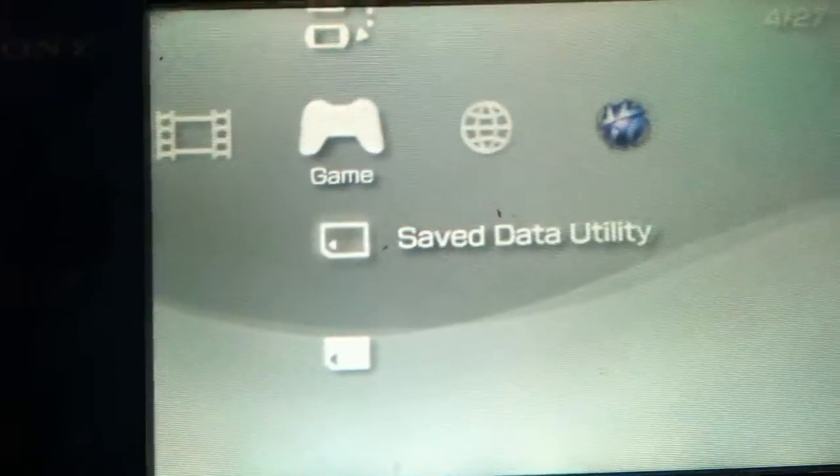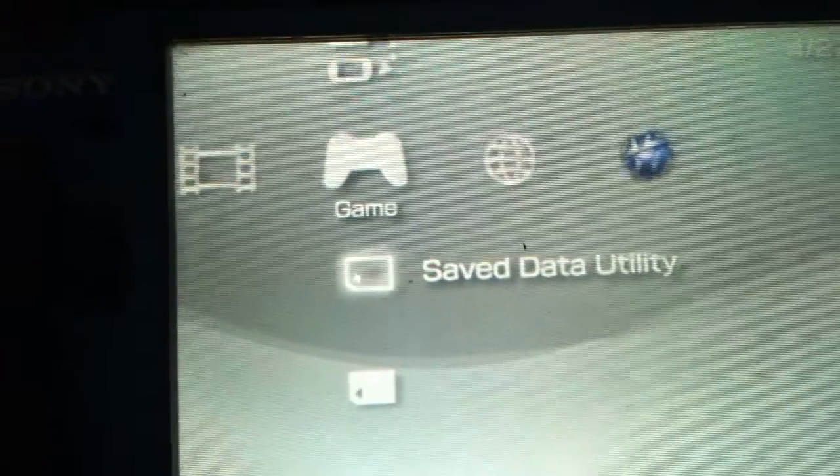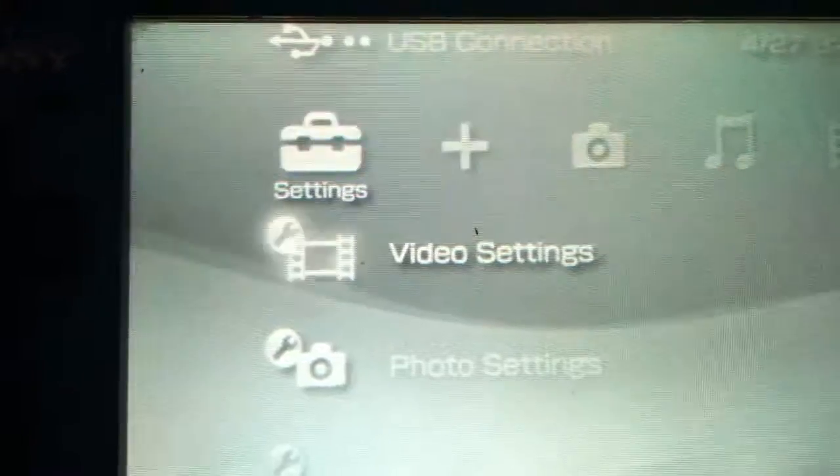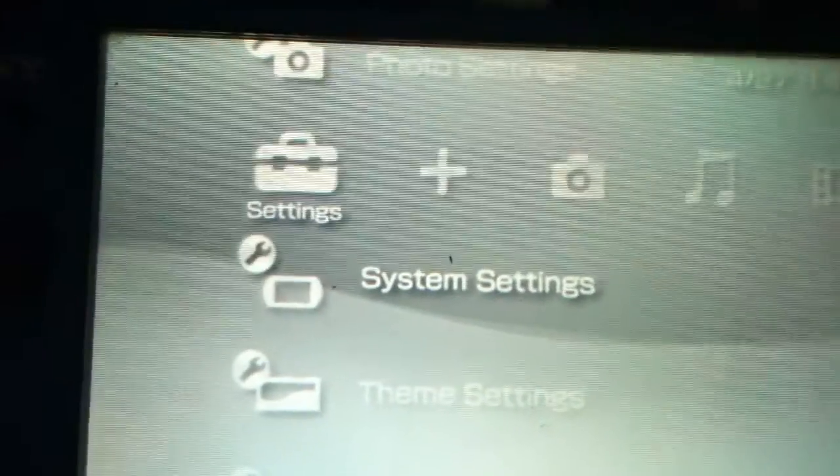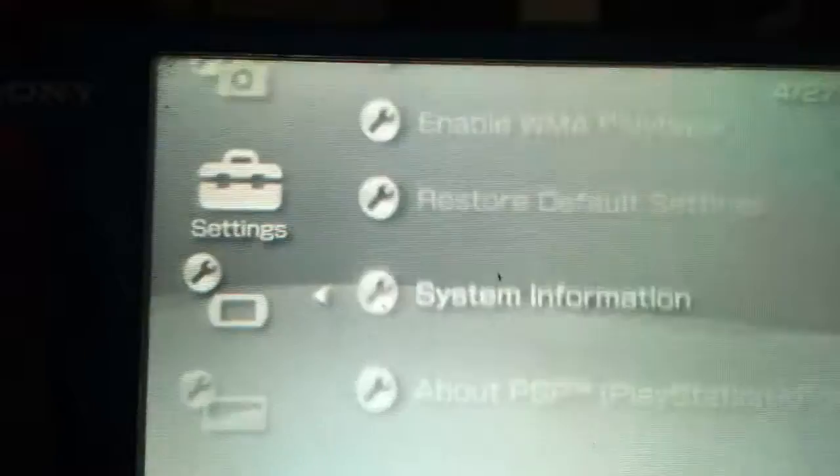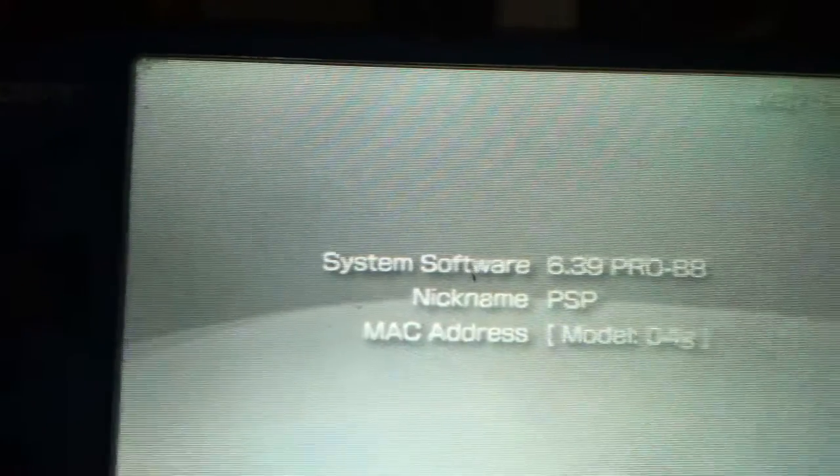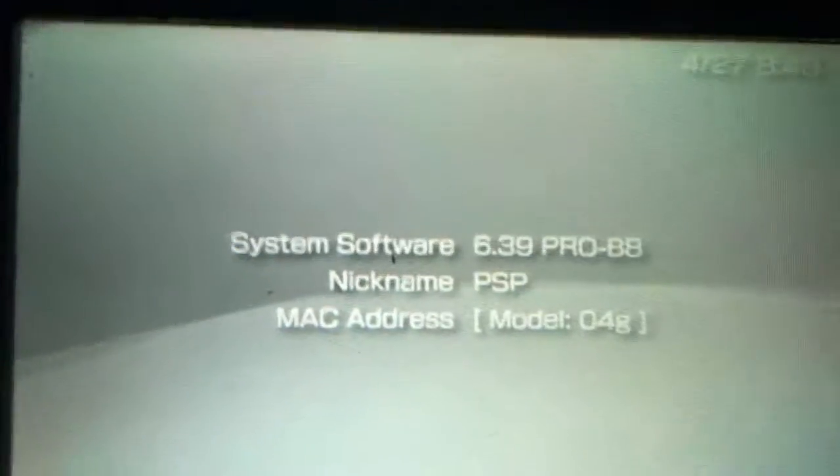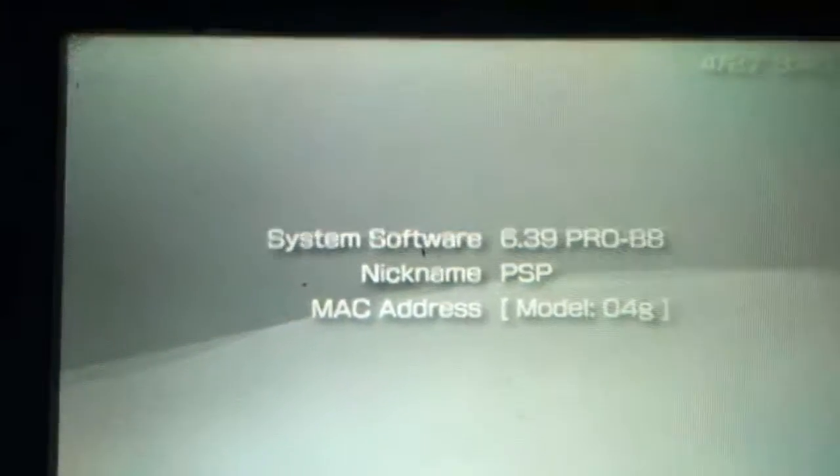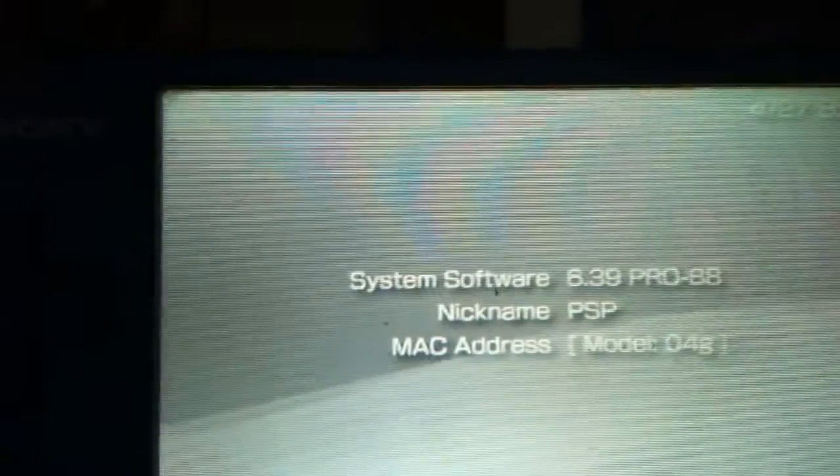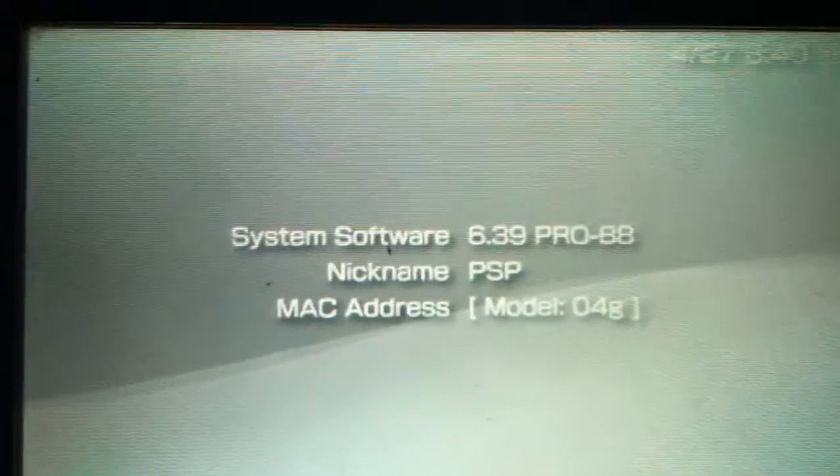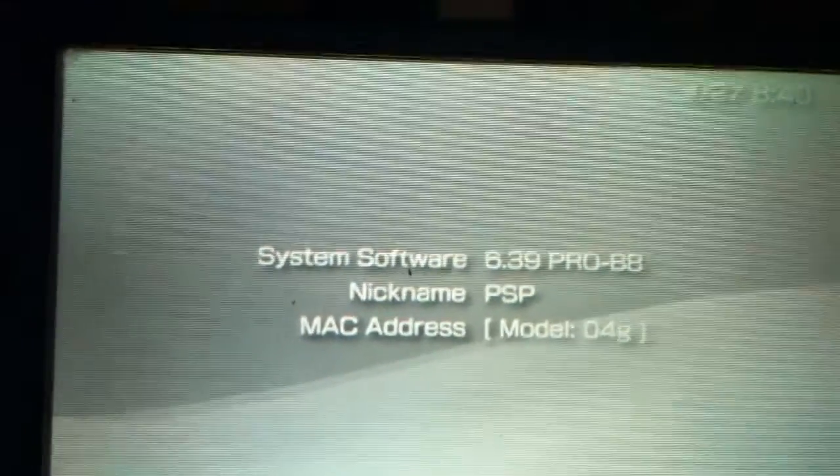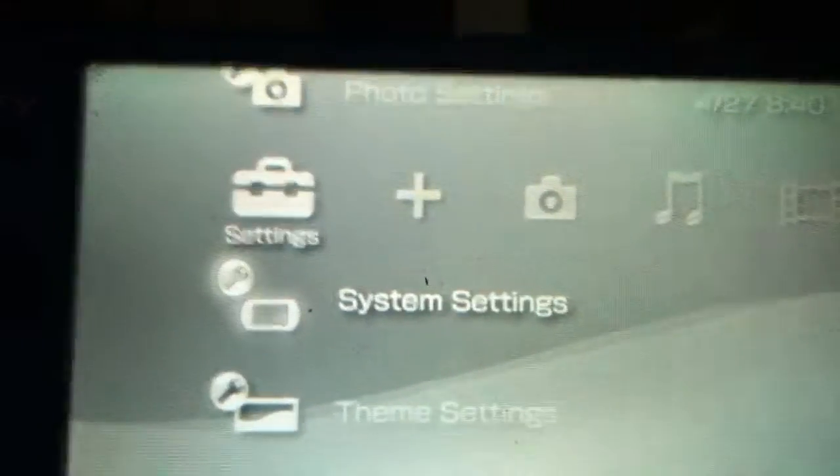It's installing the custom firmware. I have successfully installed the custom firmware. In order to check that, go to the system settings, go to system information, and you can see that the Pro-B custom firmware is installed successfully.